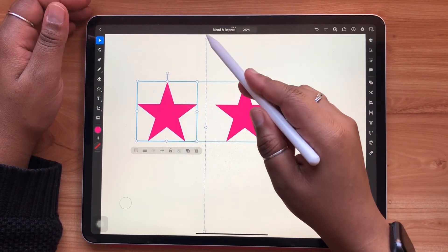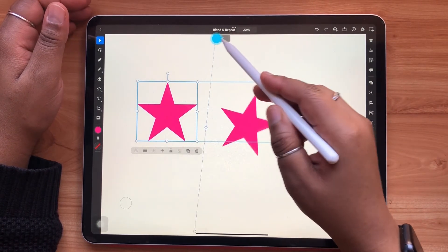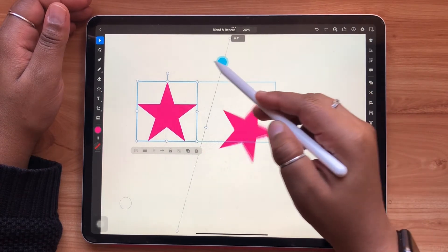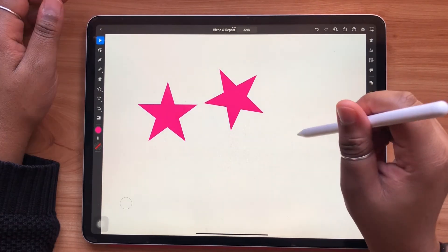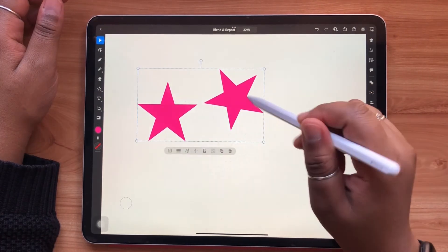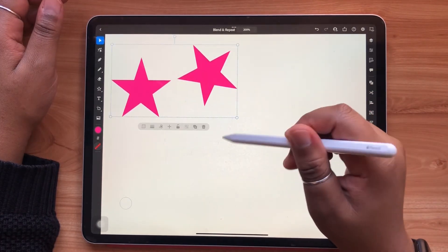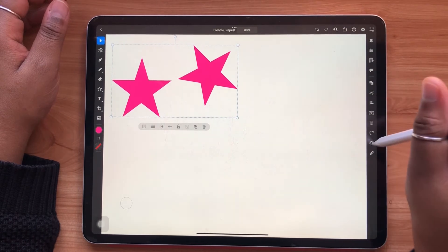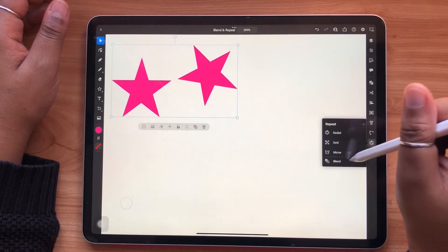Mirror repeats can be applied to multiple objects as well if you wish.